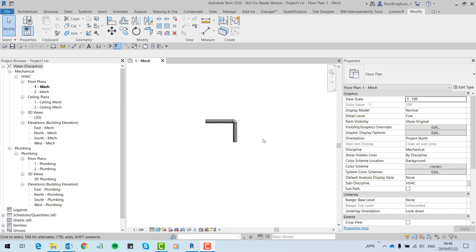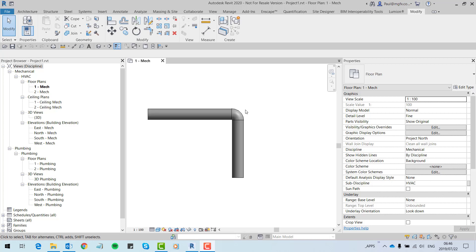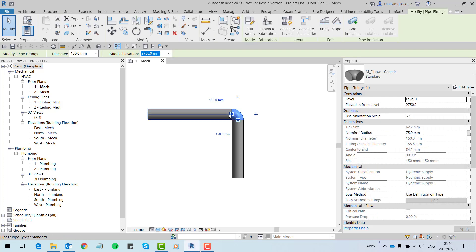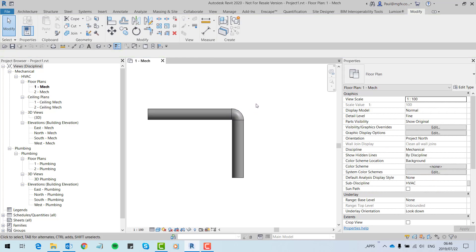Hi everyone. I'd like to have us think about lookup tables and how they may be useful to us over and above the sizing of components. For those that don't know, lookup tables are used within especially pipe fitting families and other MEP components to look up their values from a catalog that is saved within a CSV file.